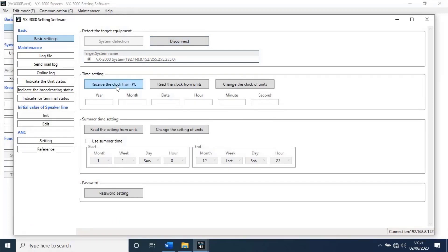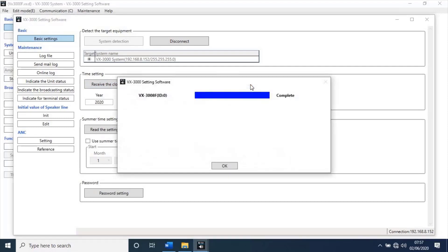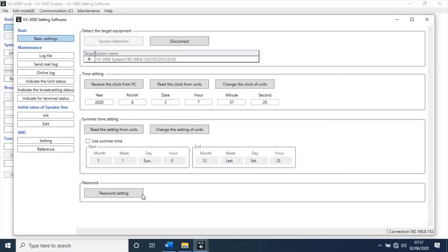Then, click on receive the clock from PC. Then, click on change the clock of unit. A new pop-up window will open. As task completed, click on OK. It will synchronize time with PC. If you like to change password for unit login, you can change it from here. Now, let's minimize this window.